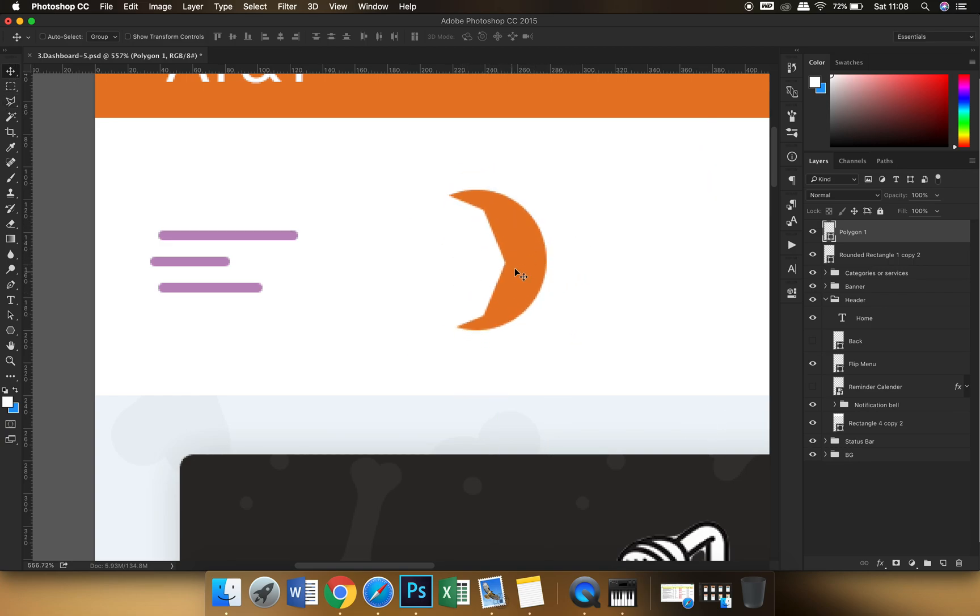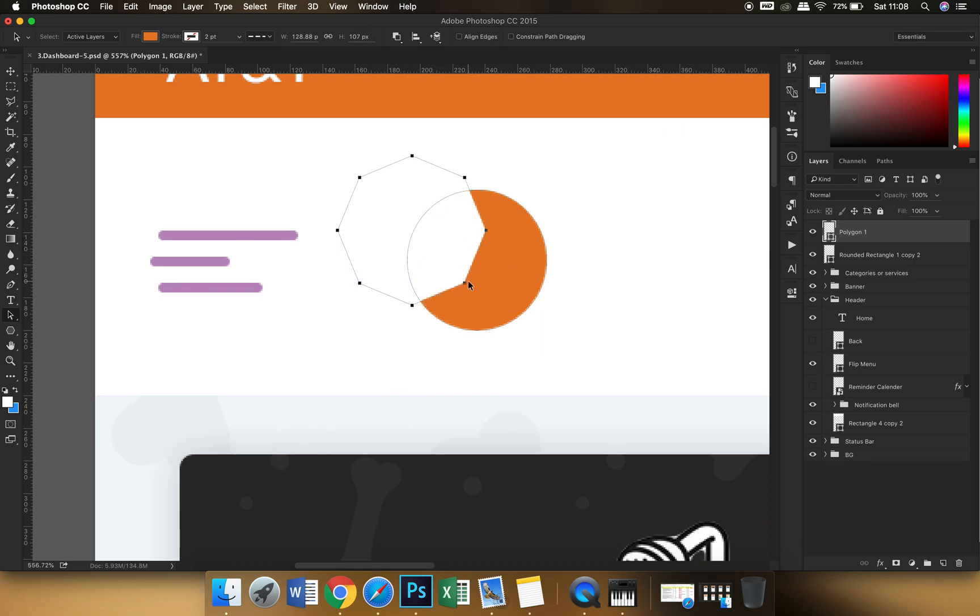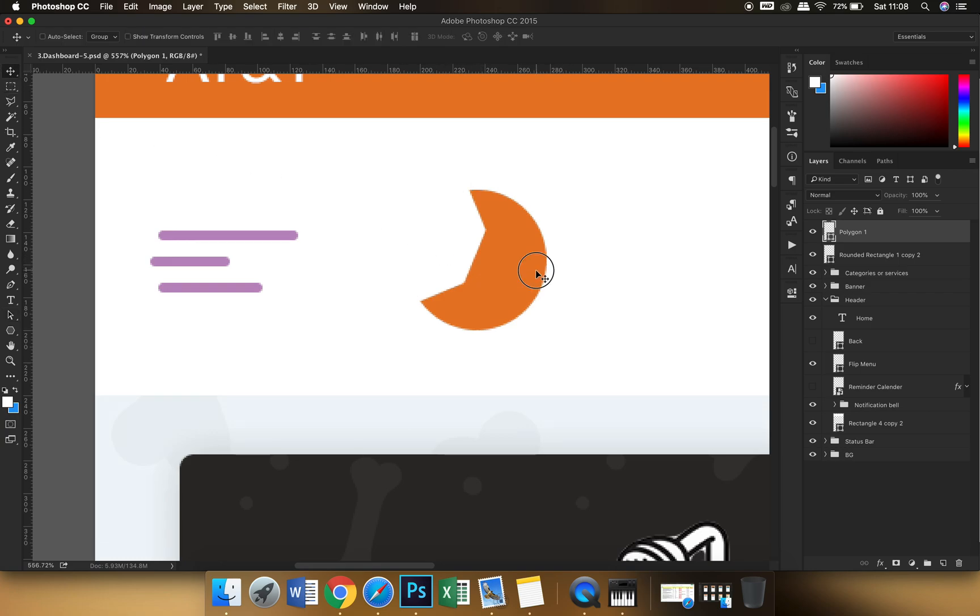So even in this shape we can alter the pentagon shape at any point of time. You can just select it like this with the path tool and we can move it. We can alter any of its properties. So this is the beauty of shape layers in Photoshop.